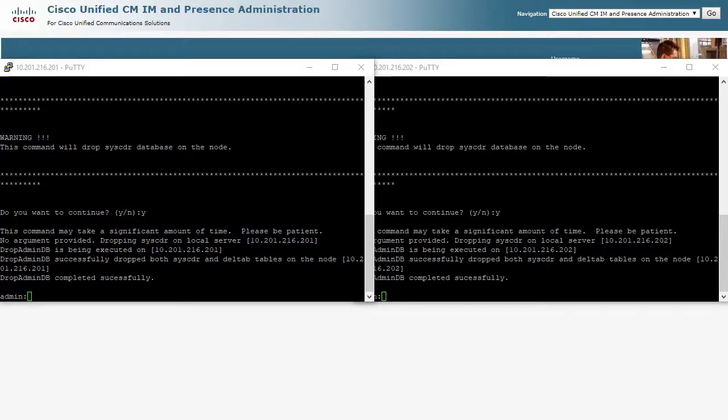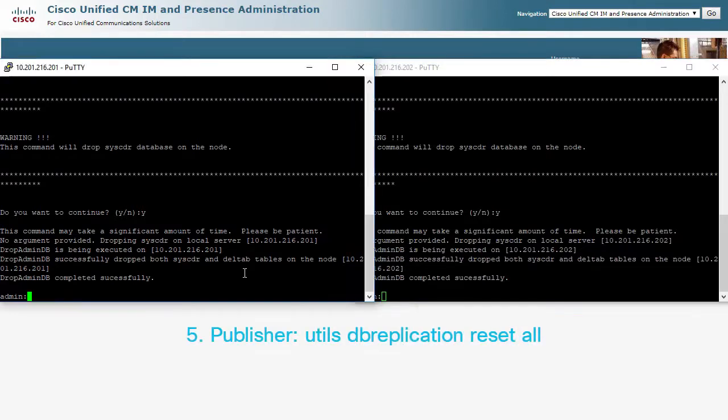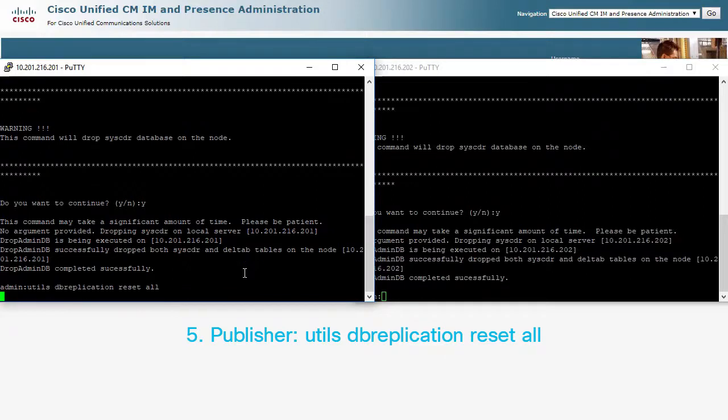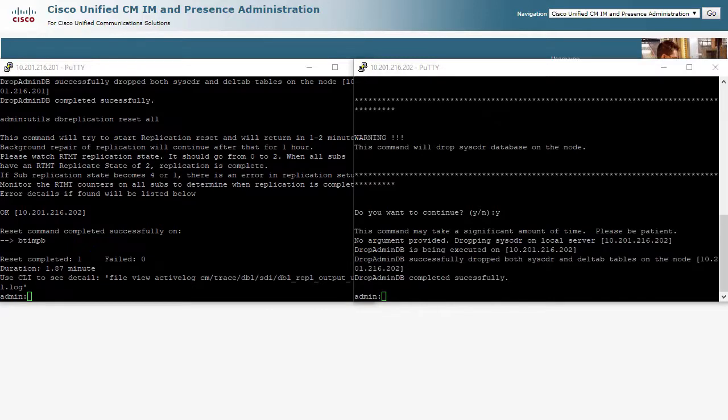Once they are complete, the final command will perform the reset. This is utils dbreplication reset all. As with the rebuild command, this process begins initialization, and the runtime state command can be used to periodically check the progress.